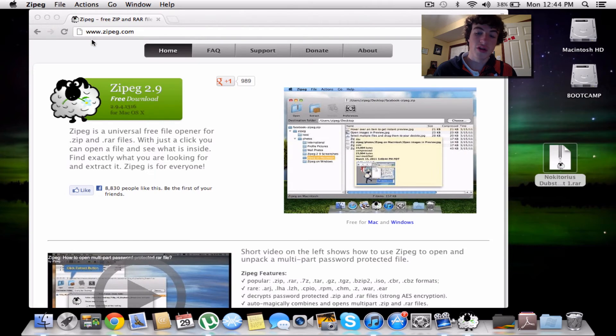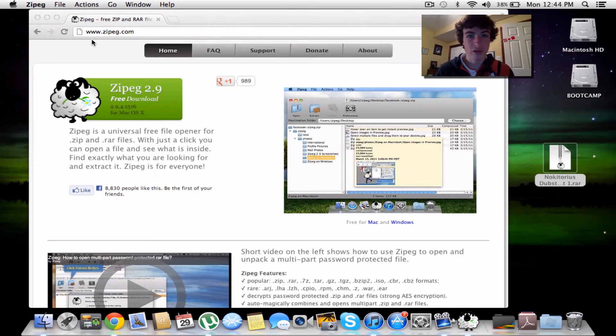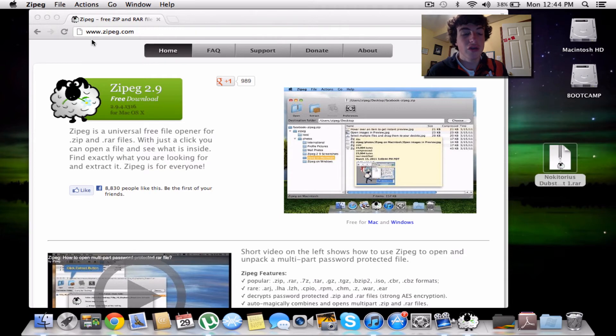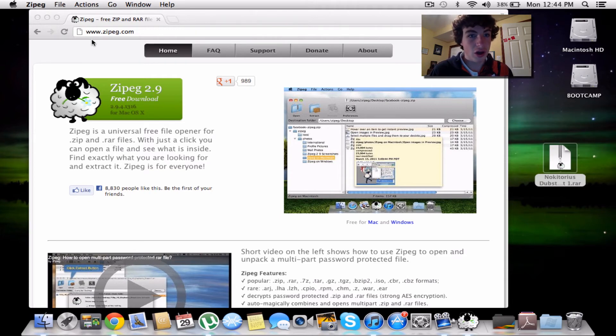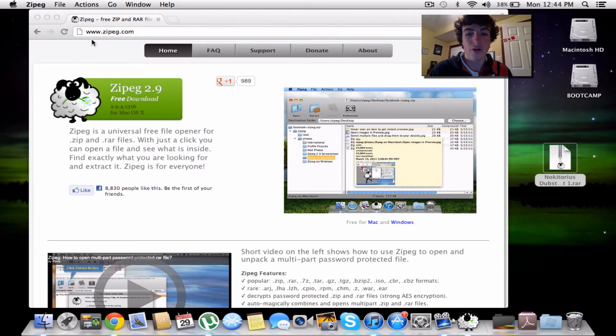Thanks for watching. If you have any questions, feel free to leave them in the comments below. I will post the link in the description. It's zipeg.com, www.zipeg.com. Thanks for watching.